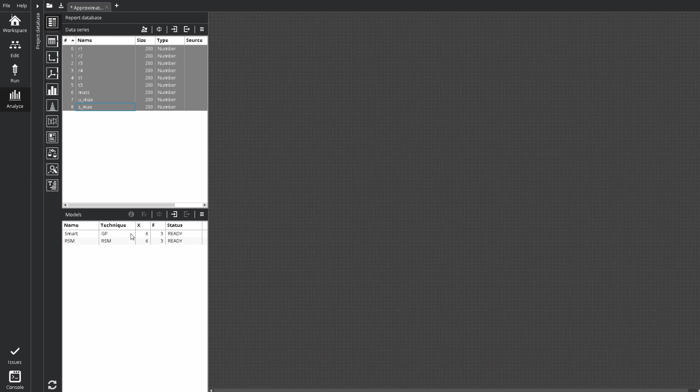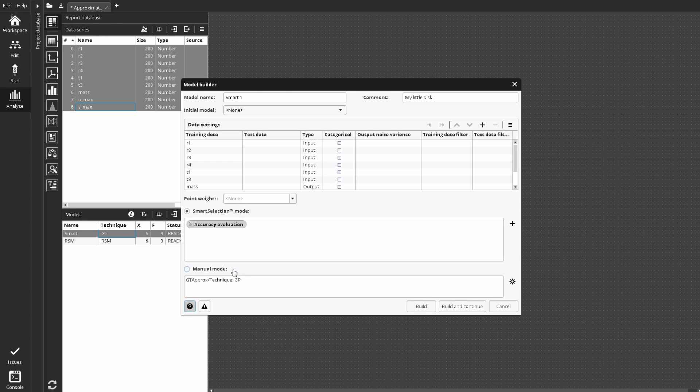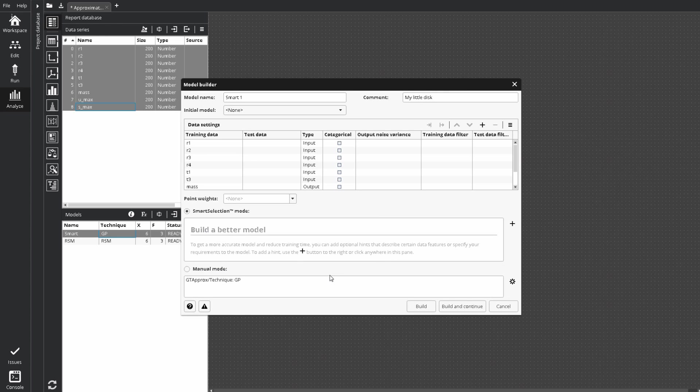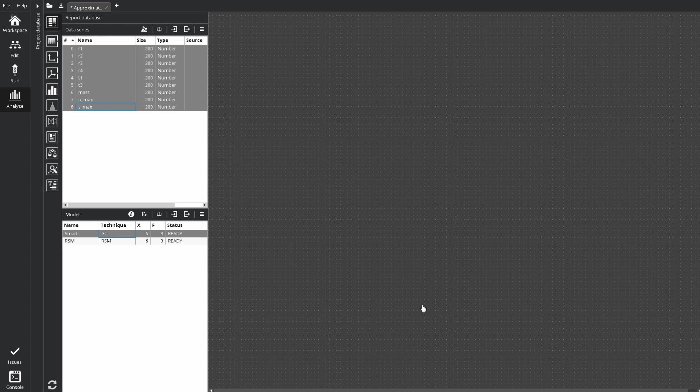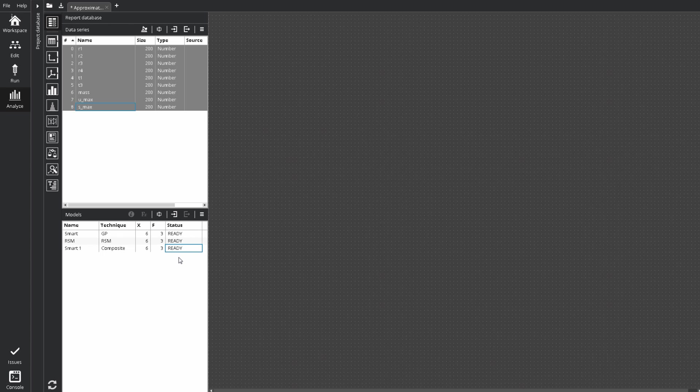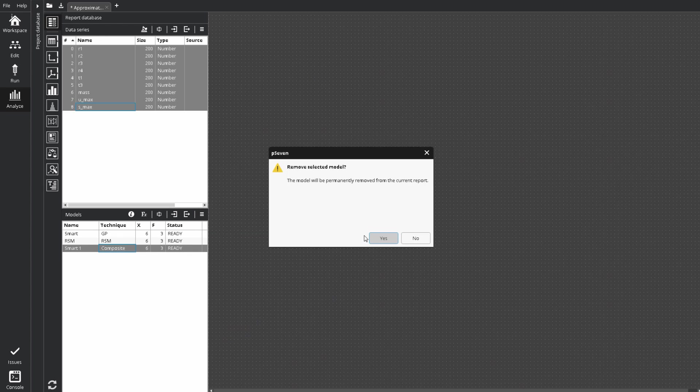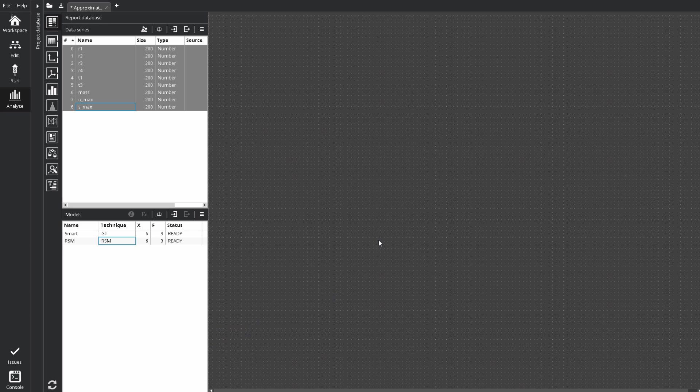You can also use retrain option for creating model with slightly different properties. To delete a model, click remove in configuration tab. Or use delete button.